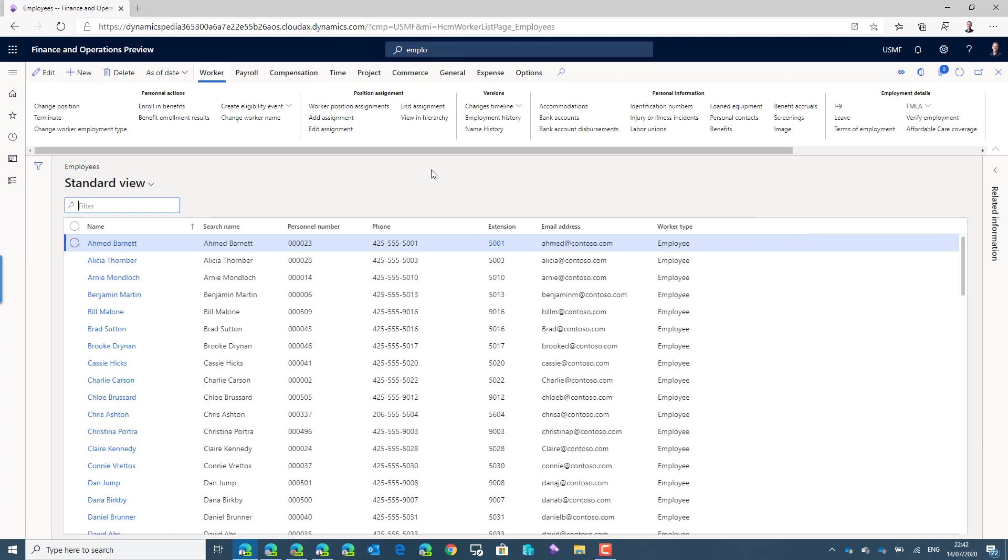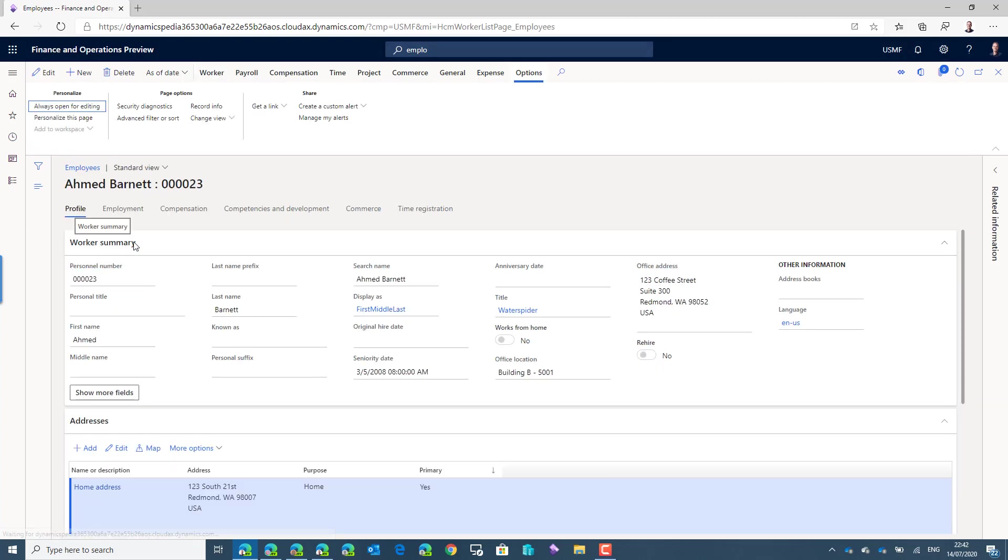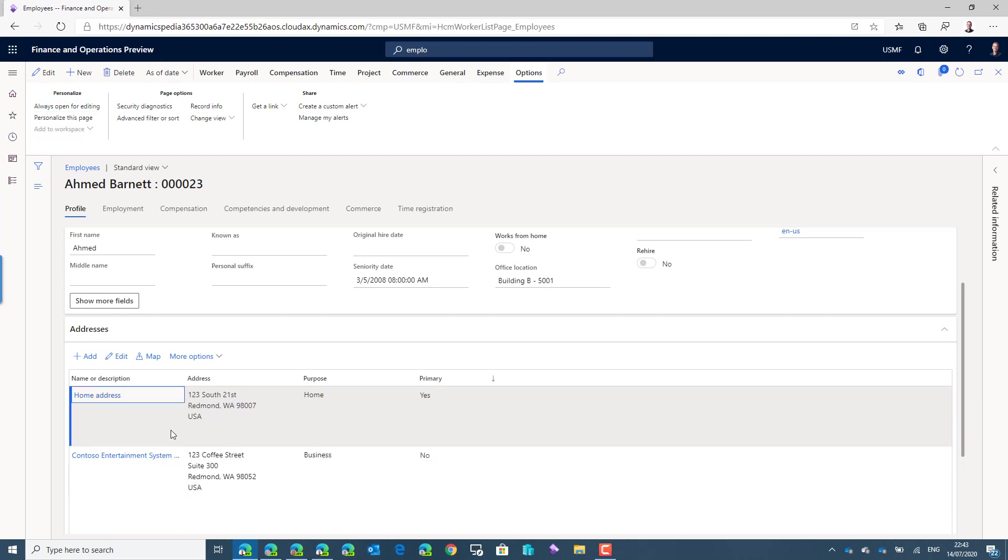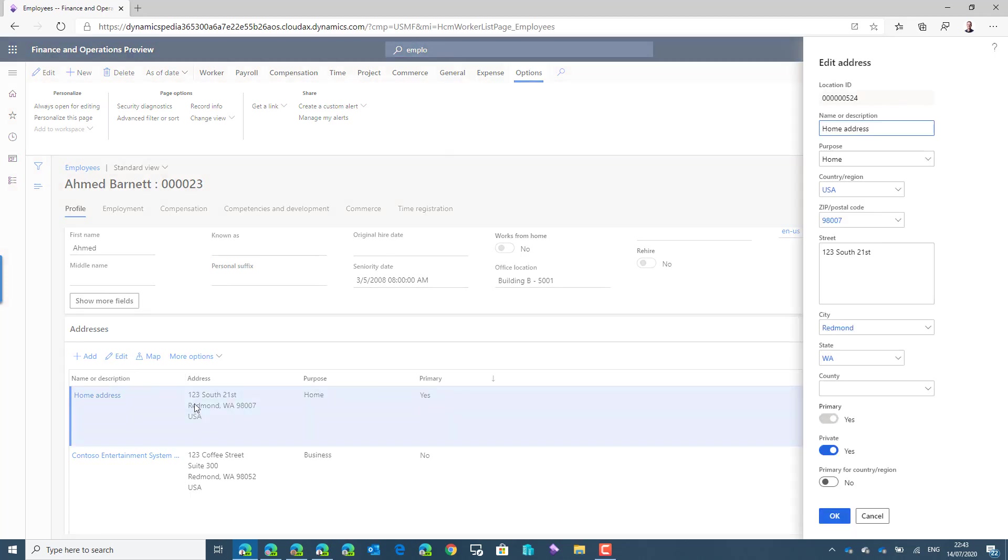As an example I will take Ahmed. Ahmed has two addresses in the system. There's a home address and there's a business address. In this demo environment every home address is marked as being a private one. We can check this by clicking on the edit button where there's an option where you can see this address is private.